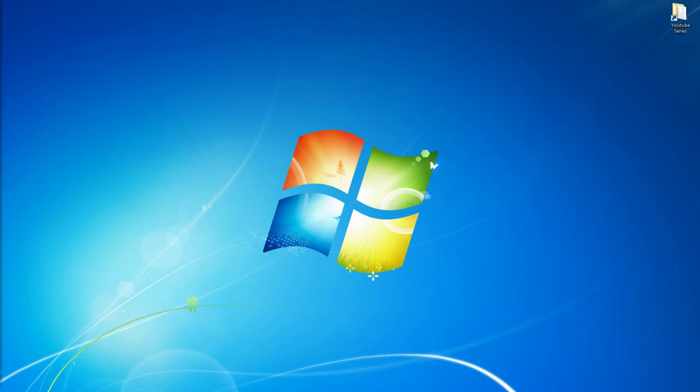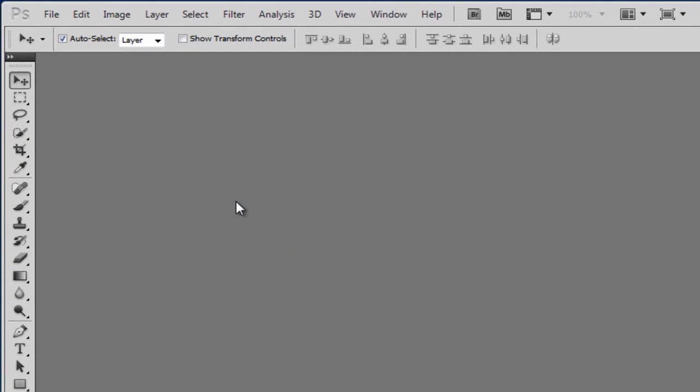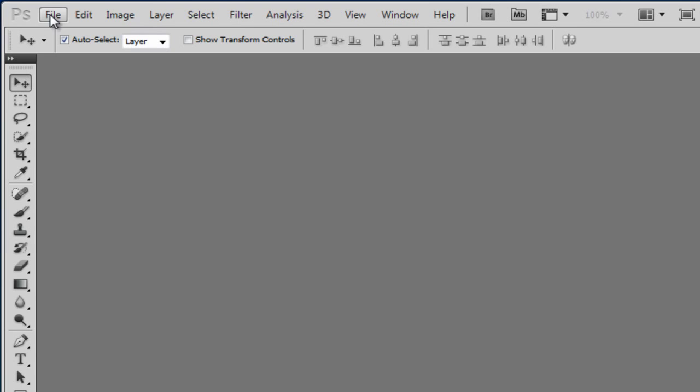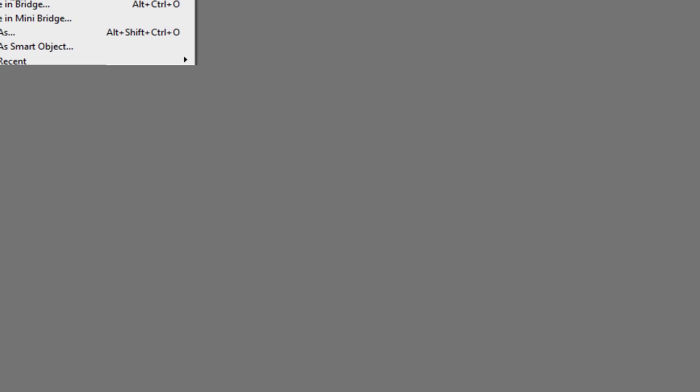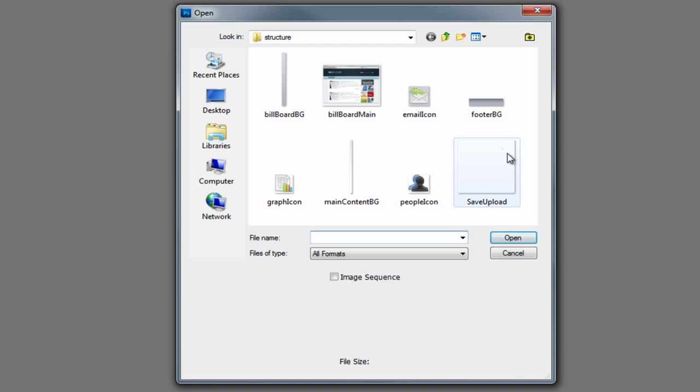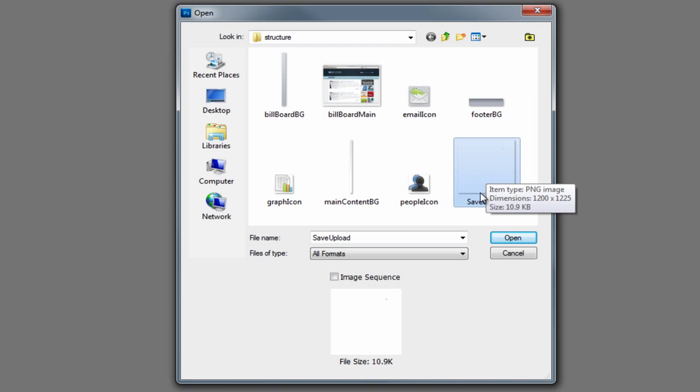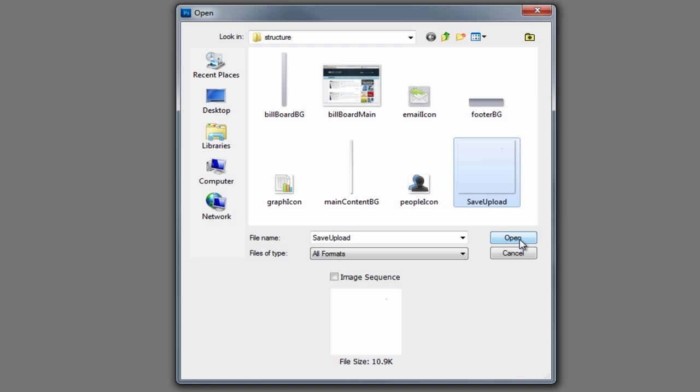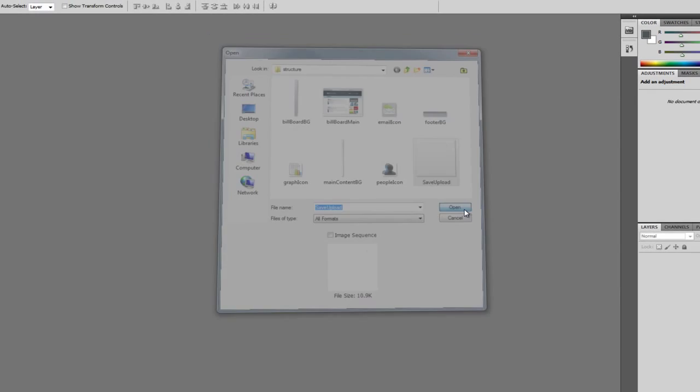Okay, so first of all, I made a mistake with one of the images in the last episode. So if we open up Photoshop, and if we click File Open, and in our structure folder, we saved the file called Save Upload, this file here.